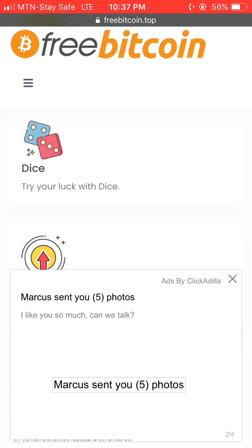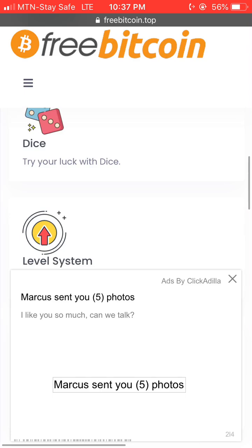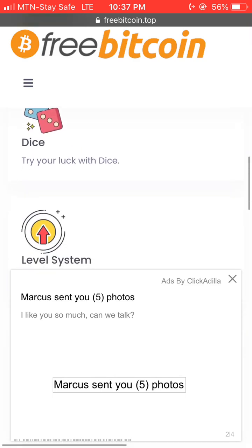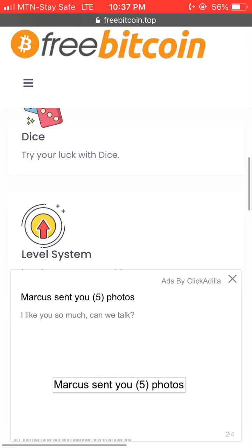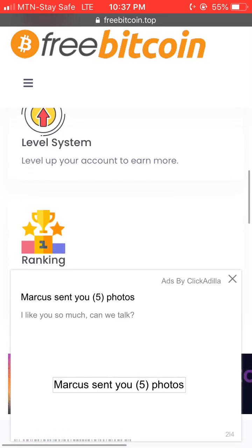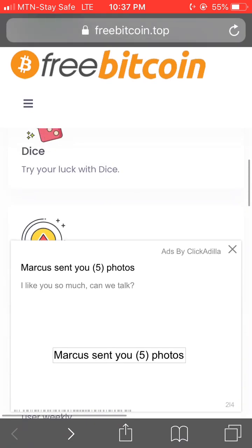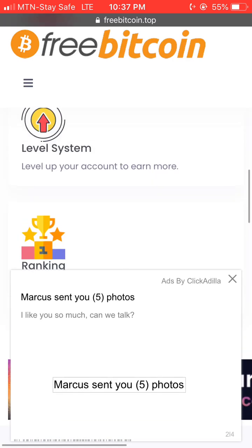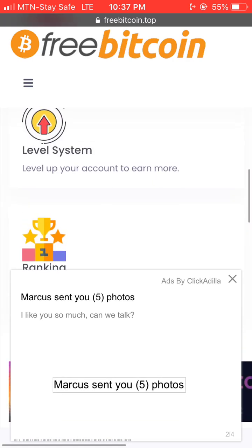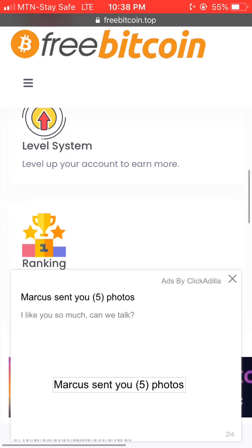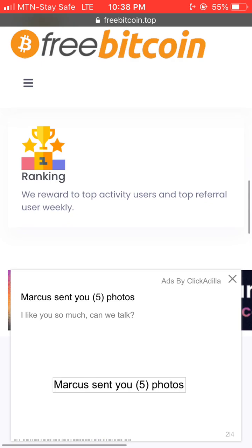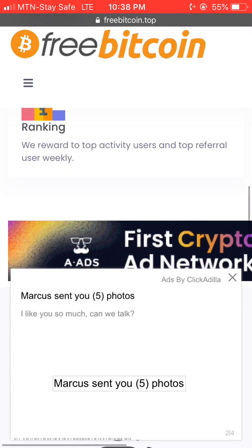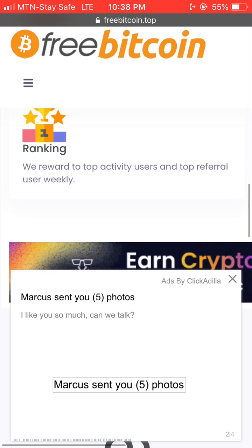You can also earn cash with dice — try your luck with dice, as the site gives you the chance to earn free cash that way. You can also earn free cash through the level system, where you level up your account to earn more. You can also earn money through the ranking system.